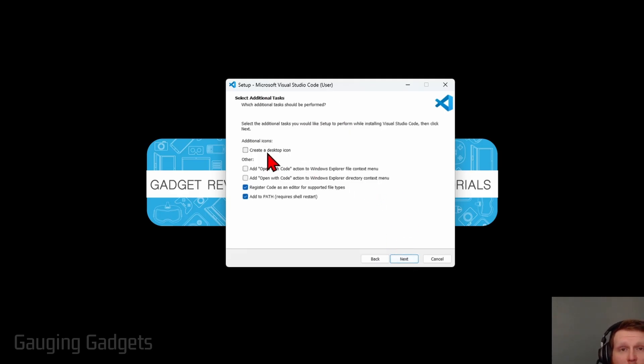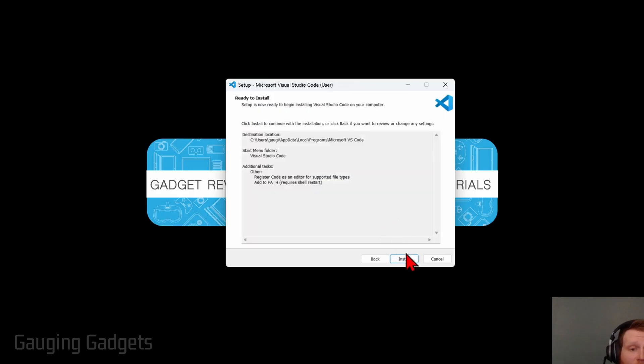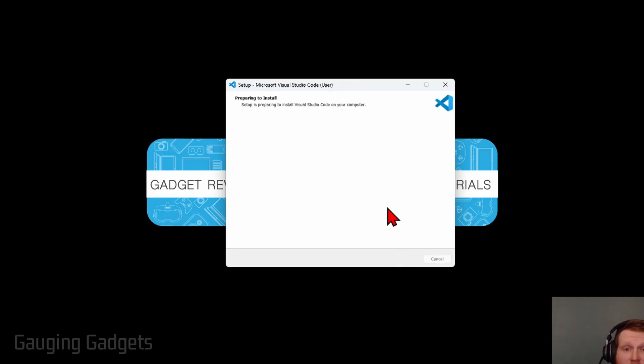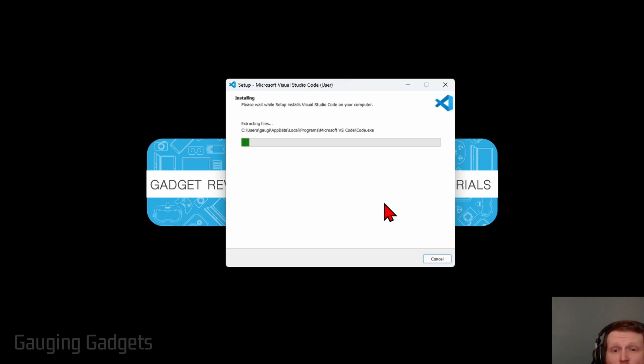From there you can create a desktop icon if you want to, but I don't really like icons on my desktop, so I'm going to select Next. After that, just select Install and it'll begin installing VS Code on your computer.